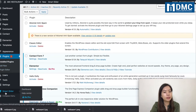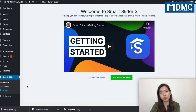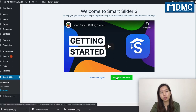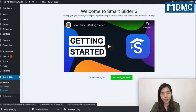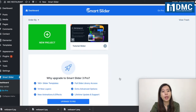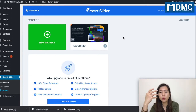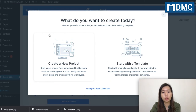Once you activate it, you can see on the left-hand side there's a section called Smart Slider. Click on it. If you need guidance, you can watch the tutorials, or just go directly to the dashboard. If you don't want the welcome popup to show every time, click 'Don't Show Again.' In the dashboard, there's a tutorial slider you can explore to learn the settings. Now I'm going to show you how to start a new project.